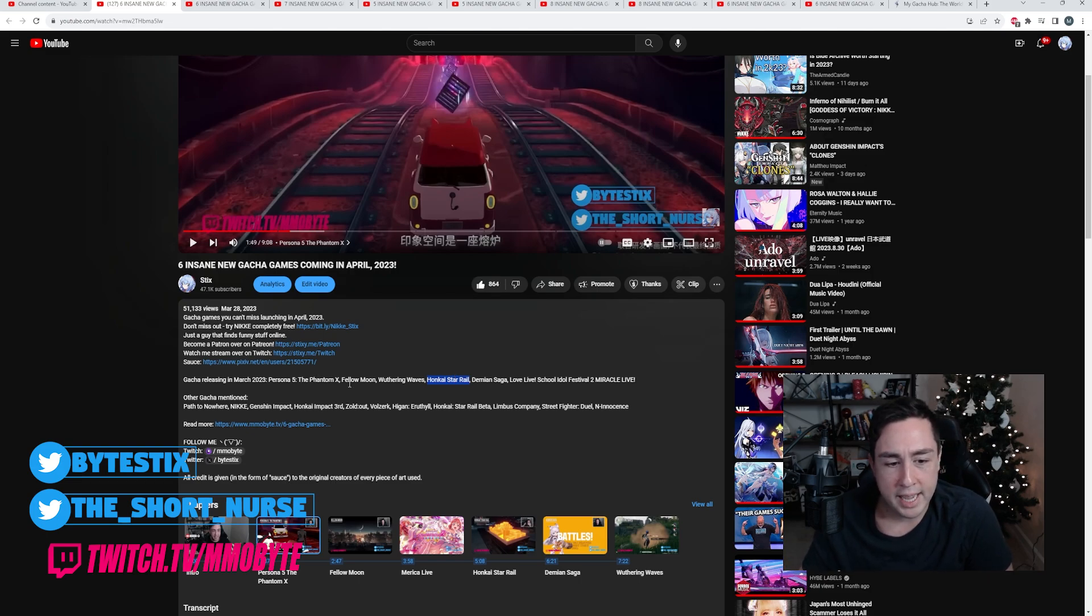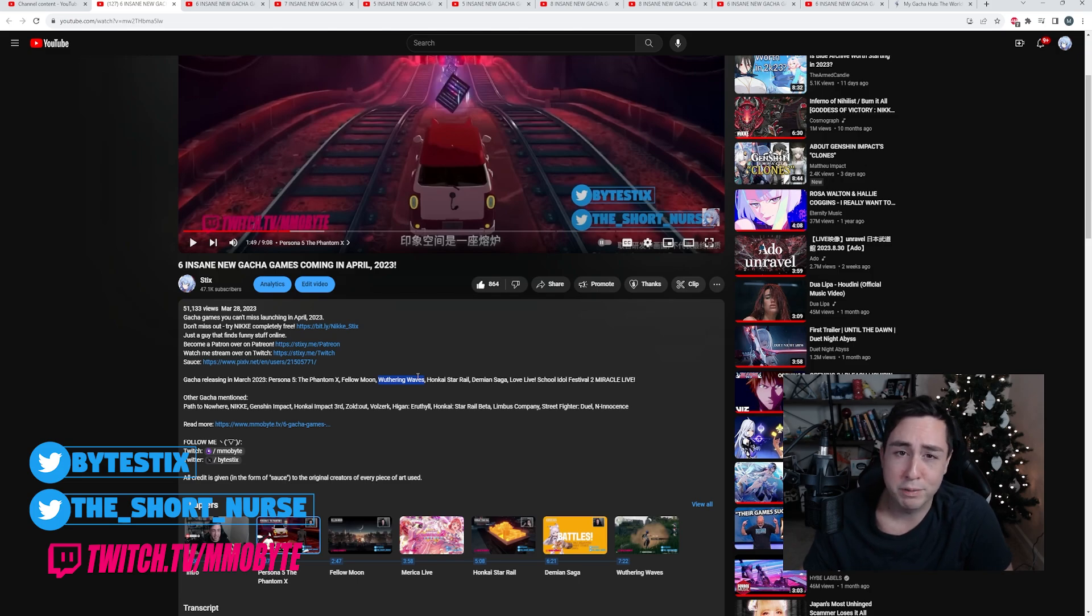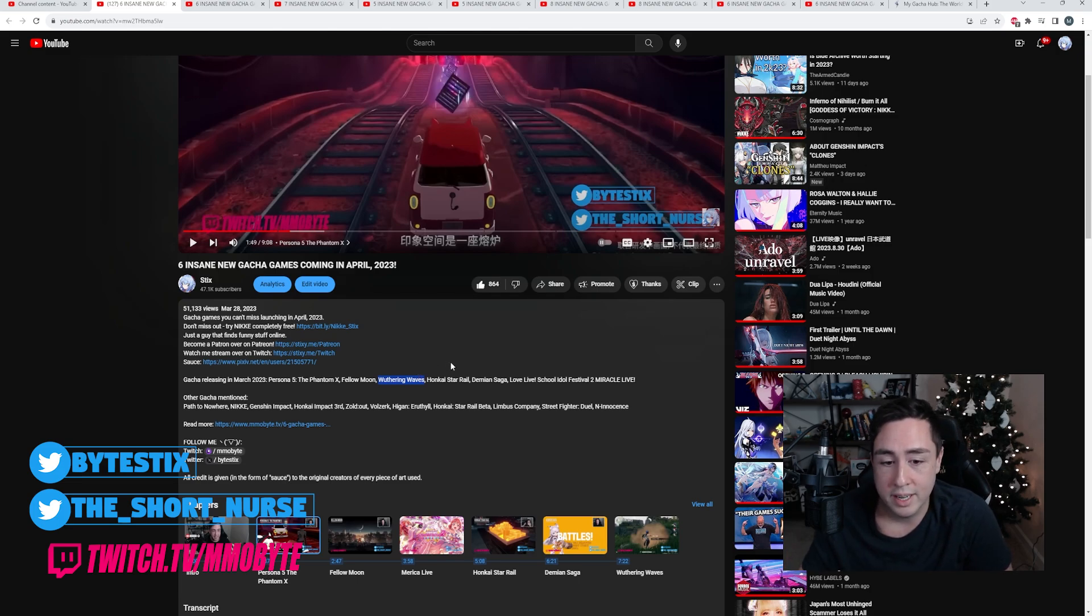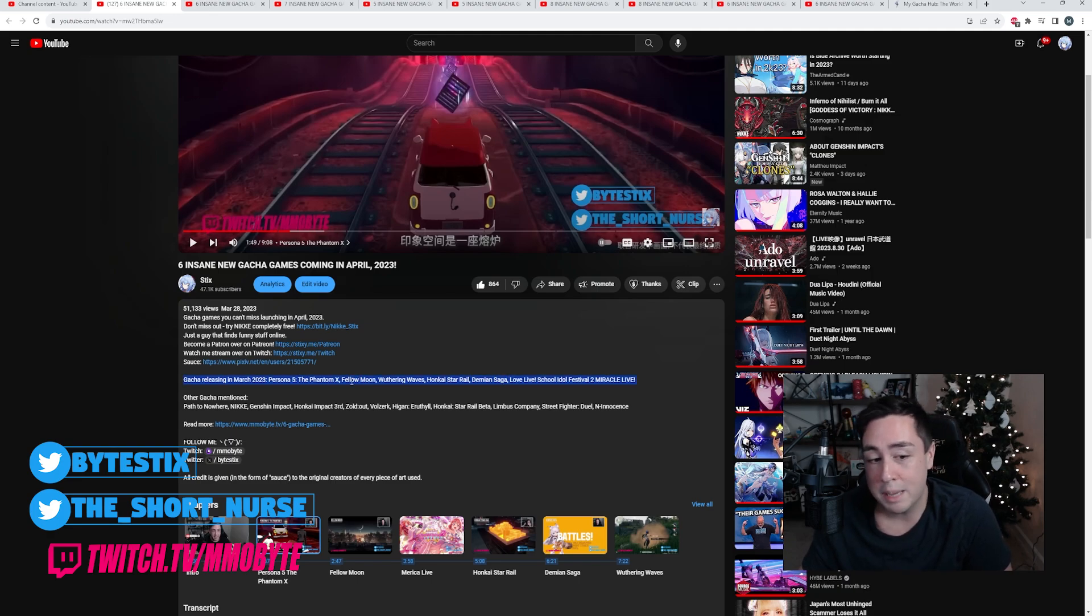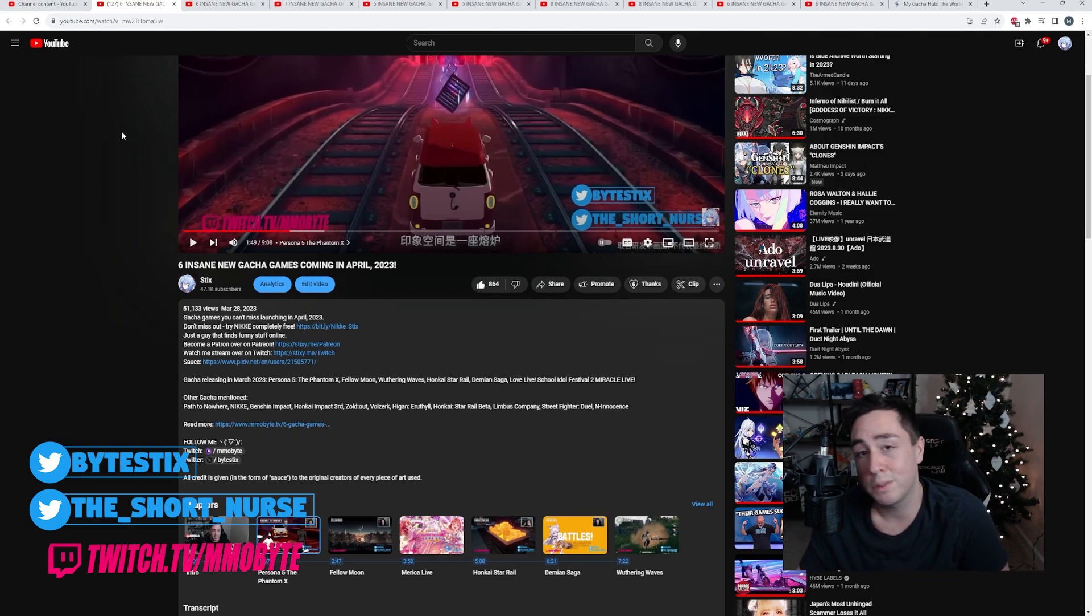I played Wuthering Waves, the beta test for that. Oh my god, it was so much fun. I just wish the story was better and there was more to do out in the world. Demian Saga is going to be releasing very soon, and they were the only games here that I actually got to participate in beta tests for.